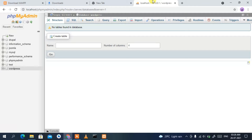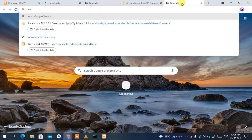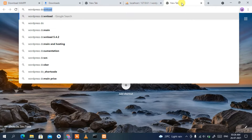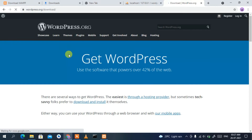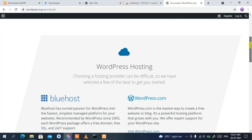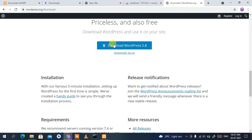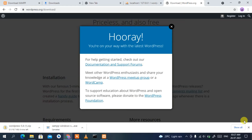Now it's time to download WordPress. Open a new tab and type 'WordPress download', then press Enter. The first search result is wordpress.org — click on it. This redirects you to the official WordPress.org site. Scroll down a bit and you'll find the 'Download WordPress' button. Click on 'Download WordPress 5.8', which is the latest version.